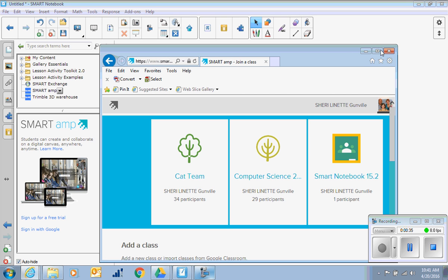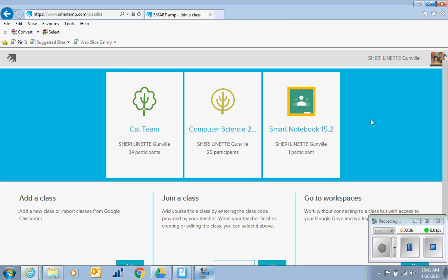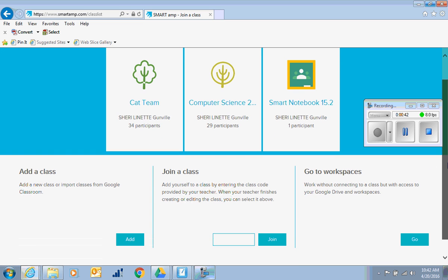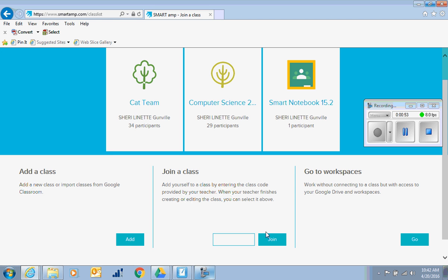Here you can see what Smart is by simply going to a workspace. A workspace is one Smart Amp file. A class is a collection of Smart Amp files. You can add your own class or join one already existing. To join an existing class, you can enter a code a teacher gives you or click on the class if it appears up at the top.